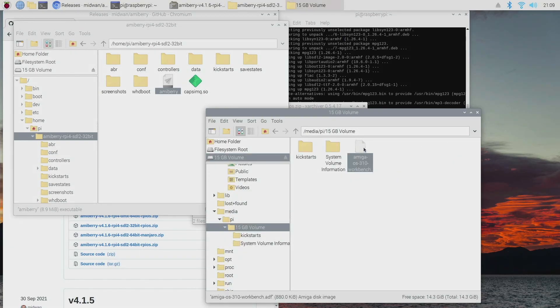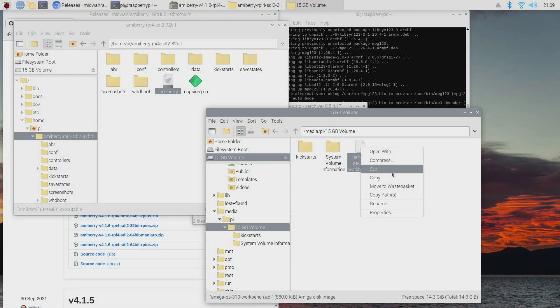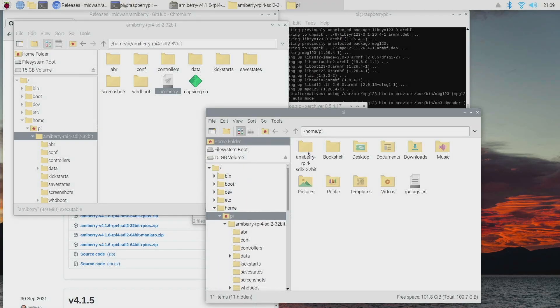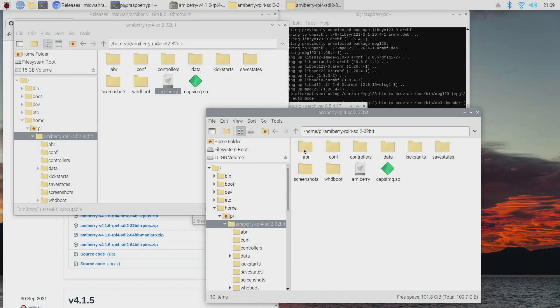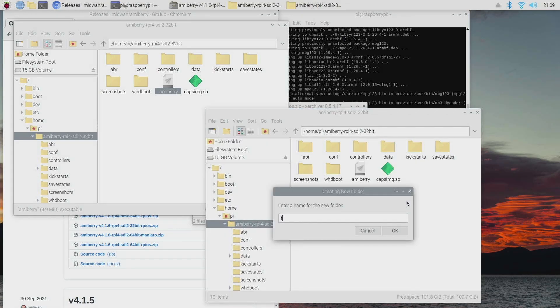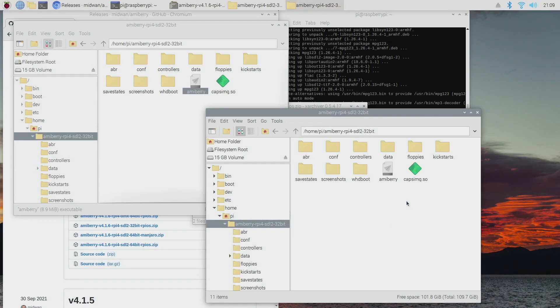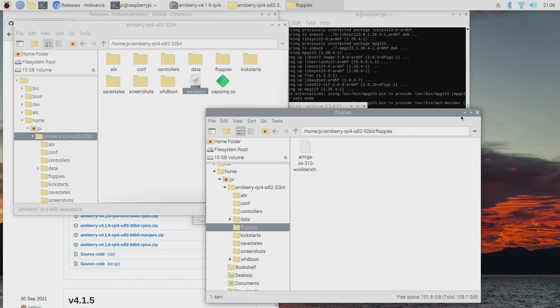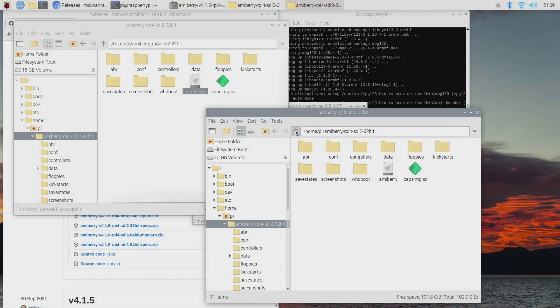And then what we can do is we can copy over some Amiga ADF files. So I've got the Amiga workbench disk here, so I'm just going to copy that over as an example. So let's go back to home, Amiberry, and then let's make a folder called floppies and then paste that into there.